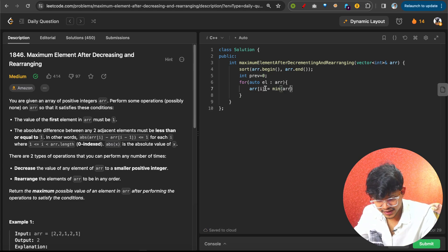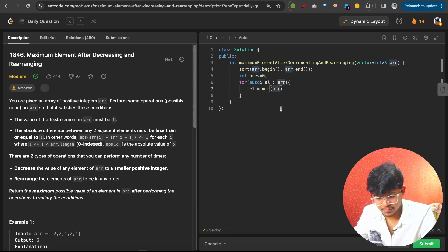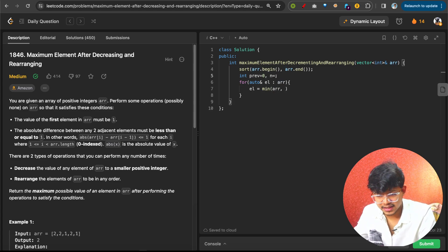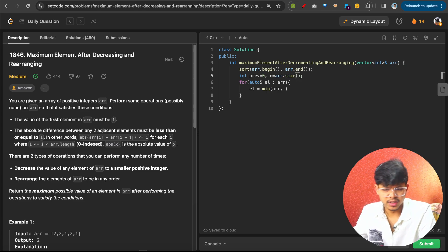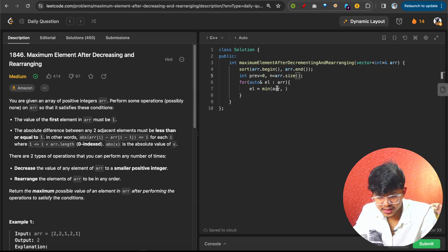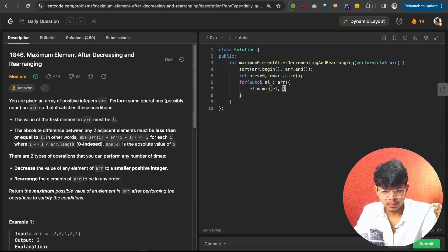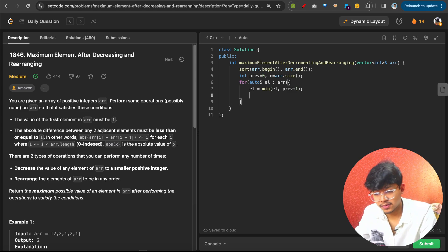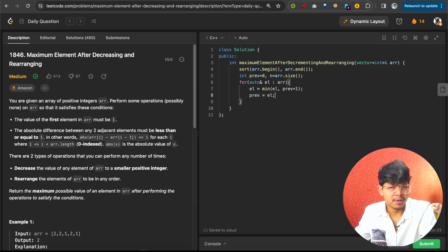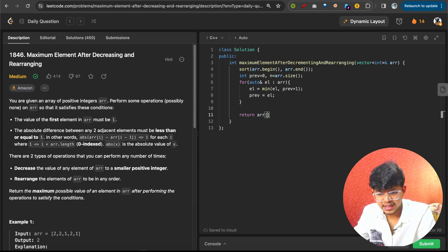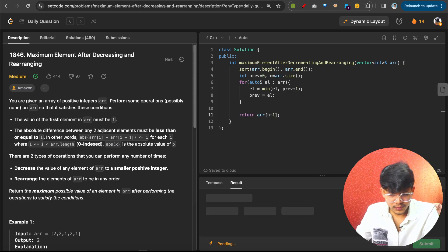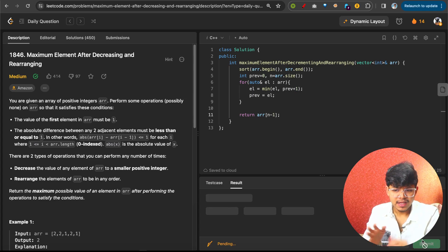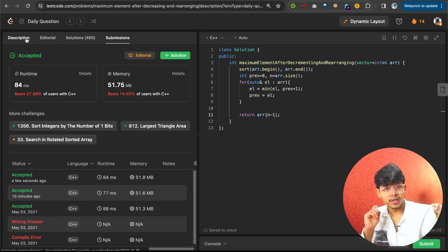For each element, set the current element to the minimum of the element itself and prev + 1 — that's the expected value. Then update prev to be that element. Finally, simply return arr[n - 1], which is the last element and will be the maximum value you could achieve. That's the complete solution.